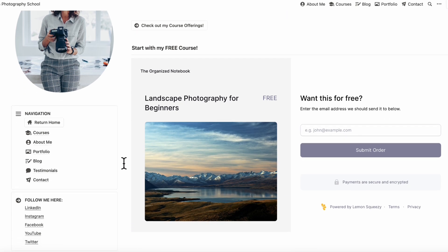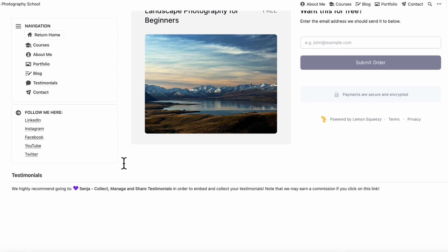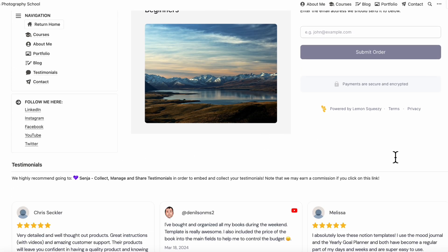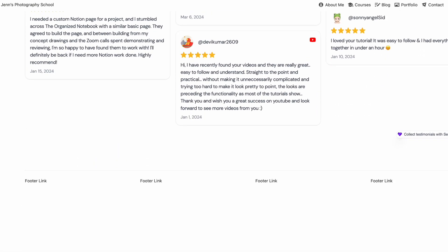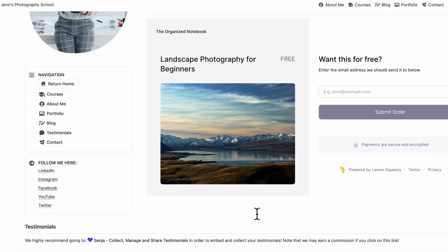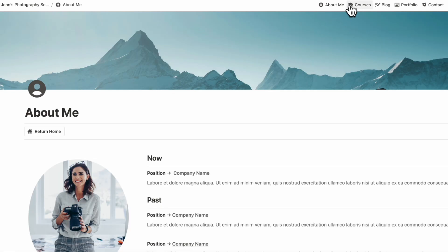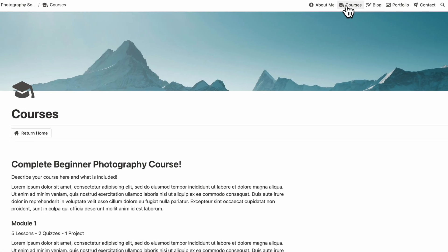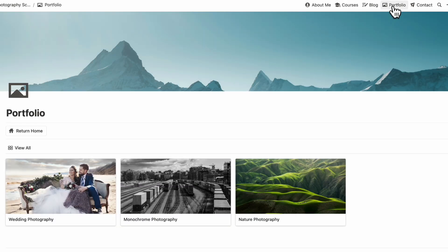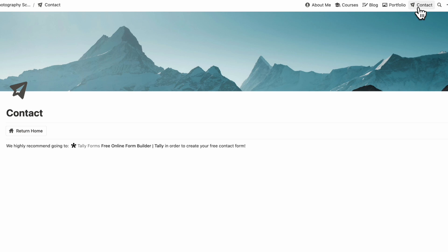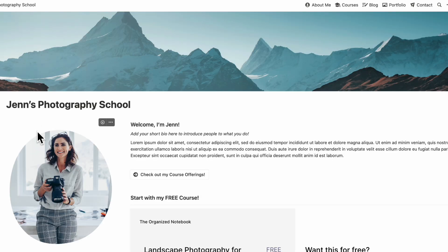Here we have a short bio and a call-to-action button to go immediately to the course offerings. Under here we have a free course that people can download directly from the landing page. We also put testimonials that you can embed to show potential customers that the course or product has helped them, as well as footer links below. We also have various pages such as About Me, Courses, Blog, Portfolio, and a Contacts page, all connected to a return home button.